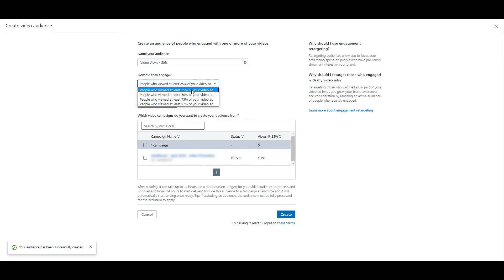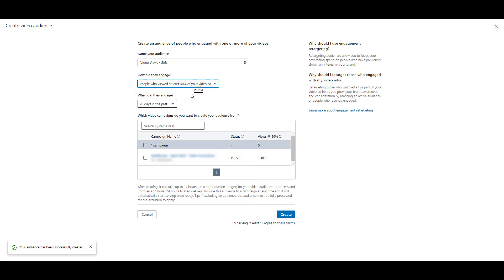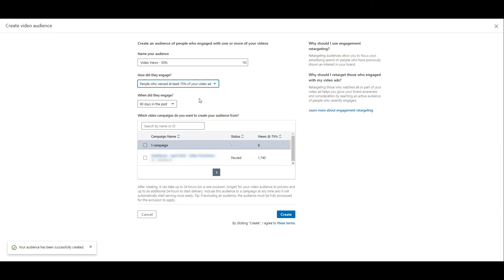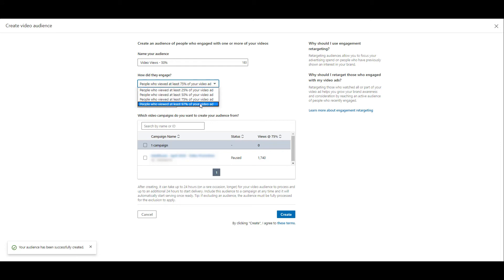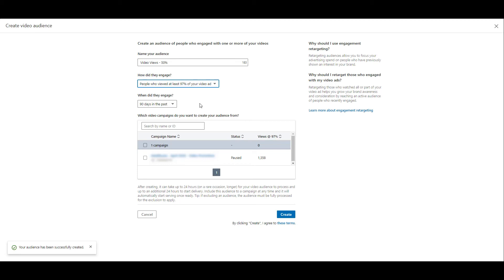If I change that percentage to 50%, it's just under 2,500. At 75%, it gets down to just over 1,700. And if I want to see near completion, we end at 1,358. Now this particular video I know was a minute long. And to me, someone who sticks around on LinkedIn and watches a minute video is going to be much more qualified if they watched at least 97% of it versus someone who only watched 25% of it. Knowing that all of my options for this video view audience will meet the 300 audience size for LinkedIn, I may want to create four different video view audiences and see which ones will perform the best in a retargeting campaign.